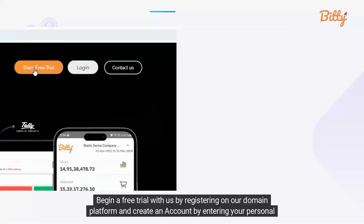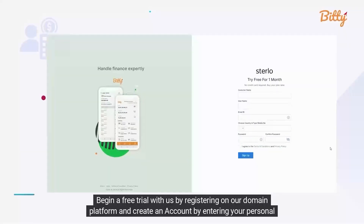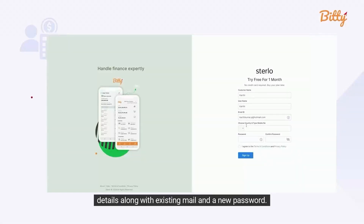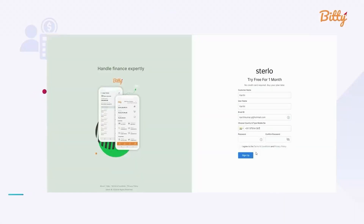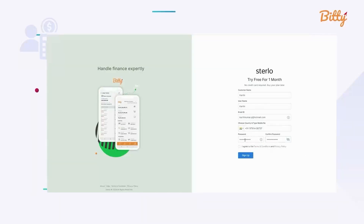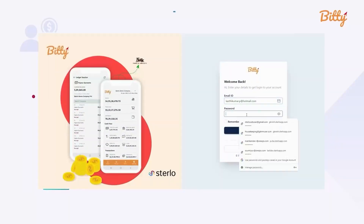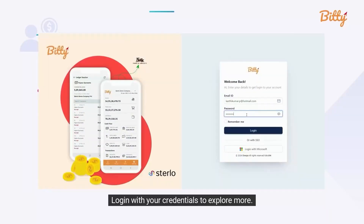Begin a free trial with us by registering on our domain platform and create an account by entering your personal details along with an existing email and a new password. Log in with your credentials to explore more.